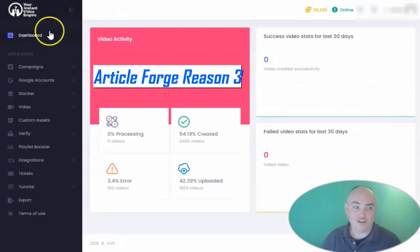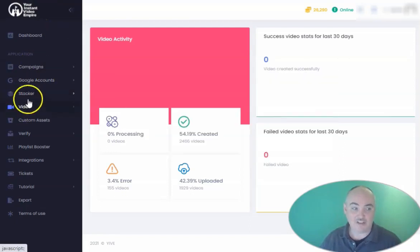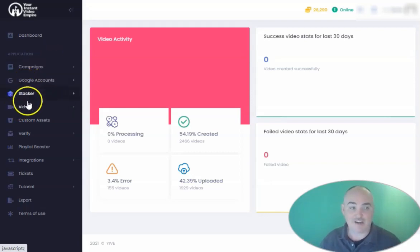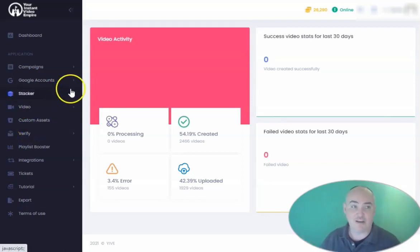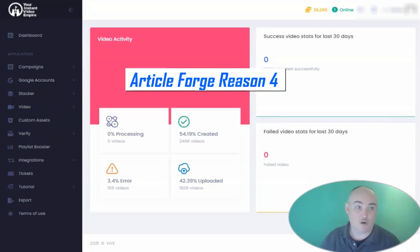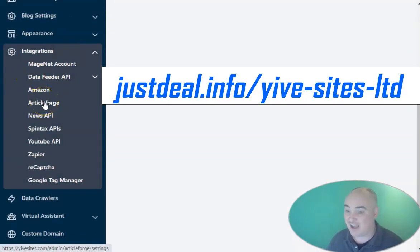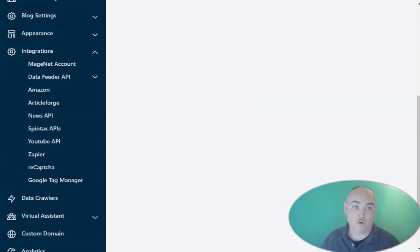The third reason is Article Forge is getting ready to get an integration with Instant Video Empire, or Yive 3.0, at YiveApp.com. This tool makes mass videos — hundreds or thousands at a time — and you'll actually be able to use the Article Forge integration so it can create the content for your videos, and you can also have it spun as well. The fourth reason is it integrates with Yive Sites, so you can use the Article Forge integration for Yive Sites to do auto posting on the website itself — automated websites with automated posts coming from your AI-generated Article Forge content.